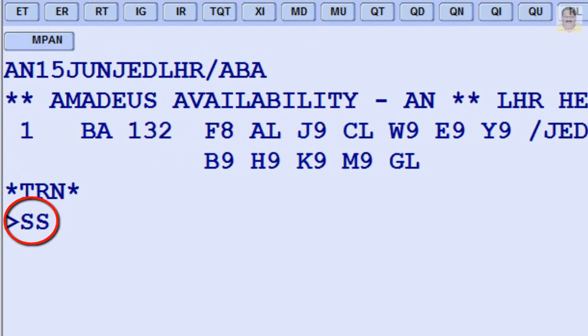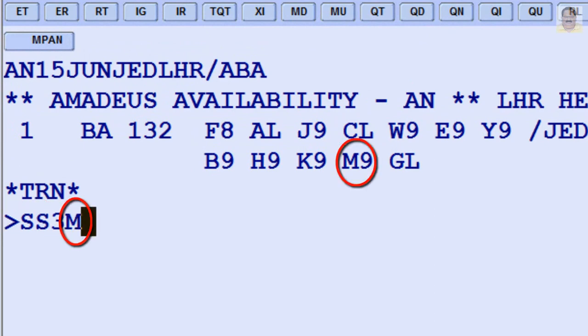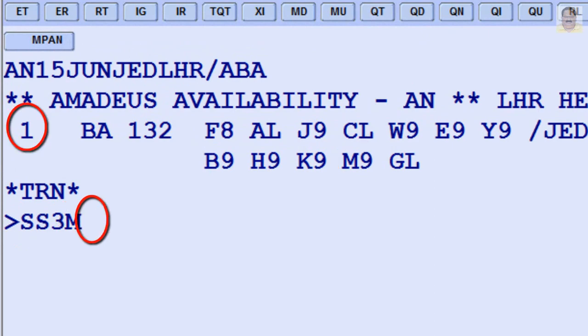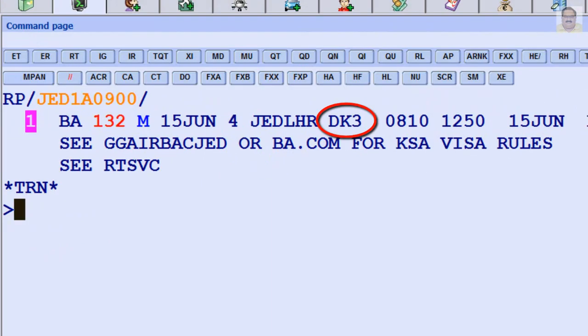Sell transaction code. Three seats required. Booking class is M. Line number 1 from availability display. Status after sell transaction.